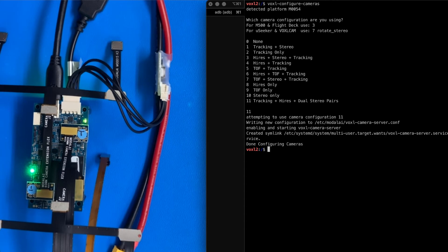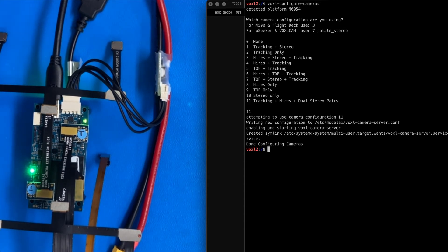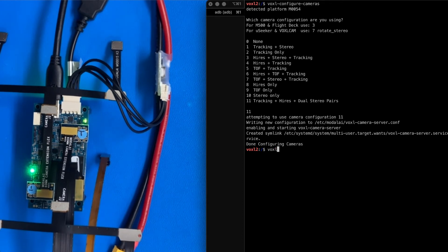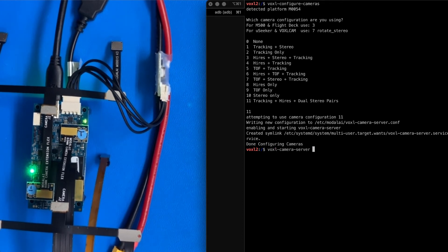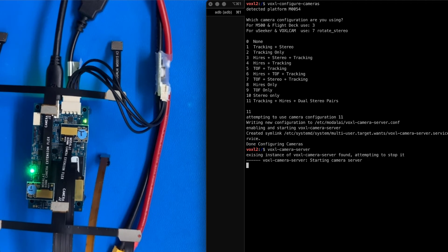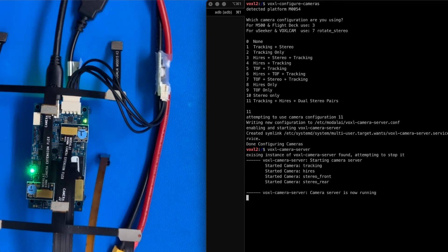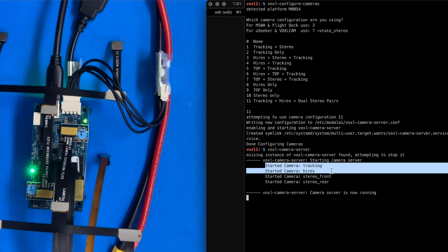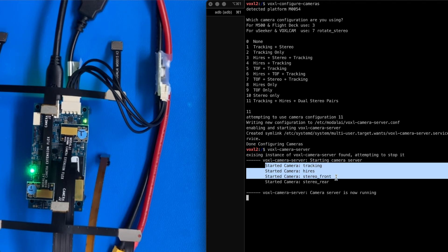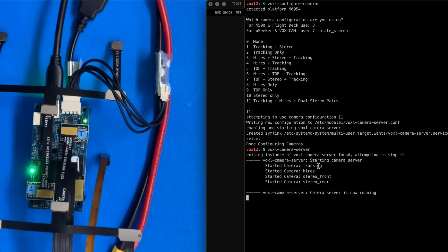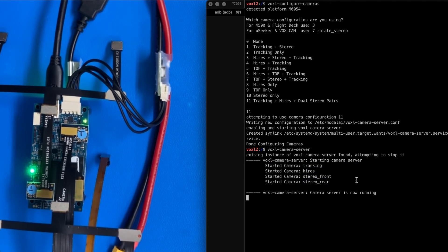Next step, we're going to actually run the camera server manually. So I'm going to do voxel camera server. We're just going to run that manually. So it's up and running. We have started some feedback here. Started the tracking high res, stereo front, stereo rear.